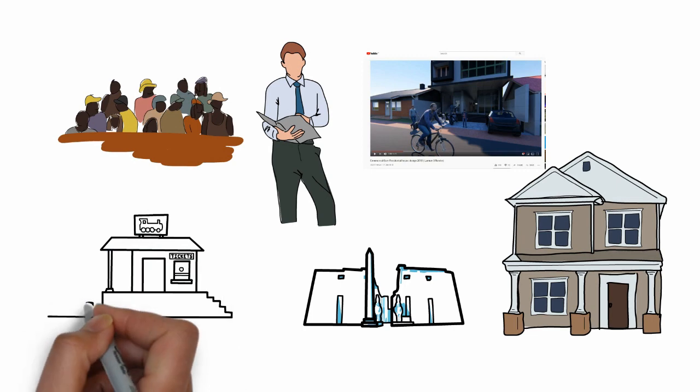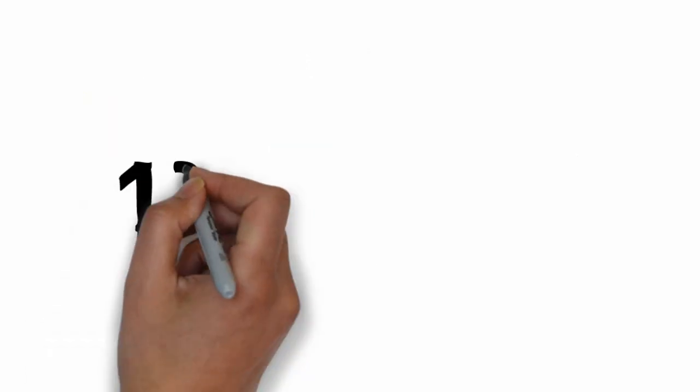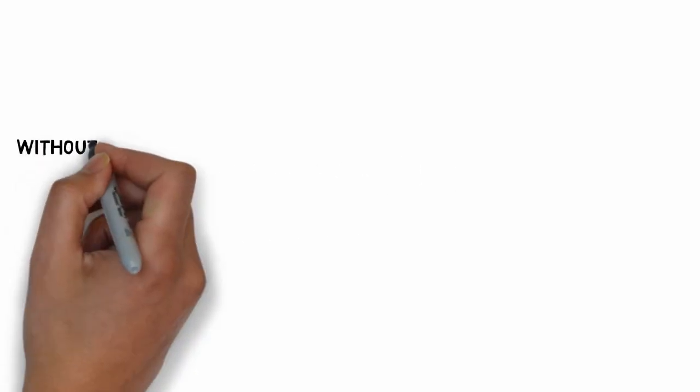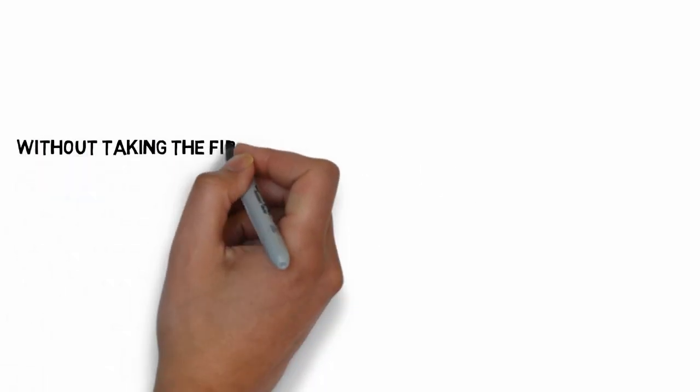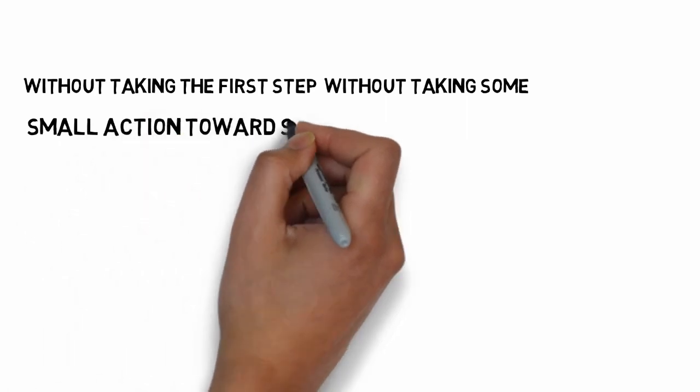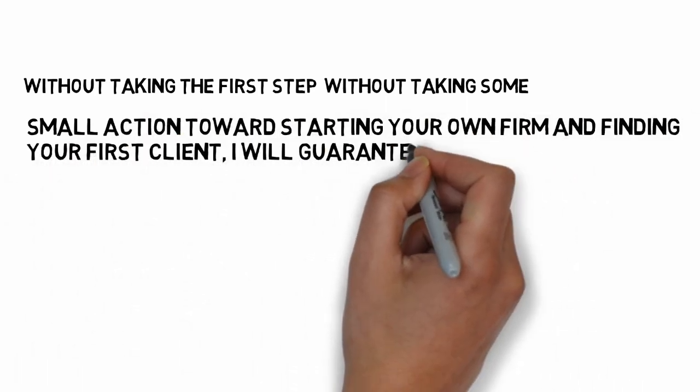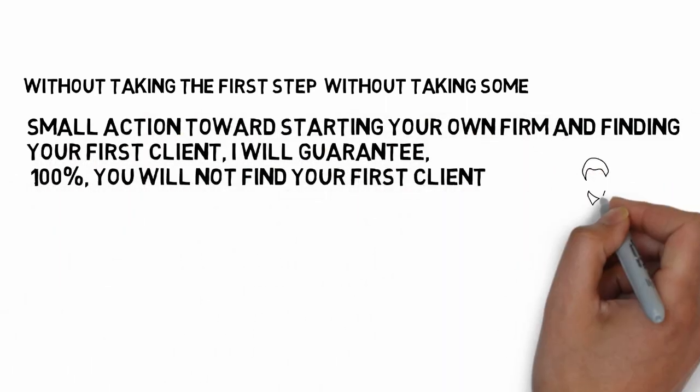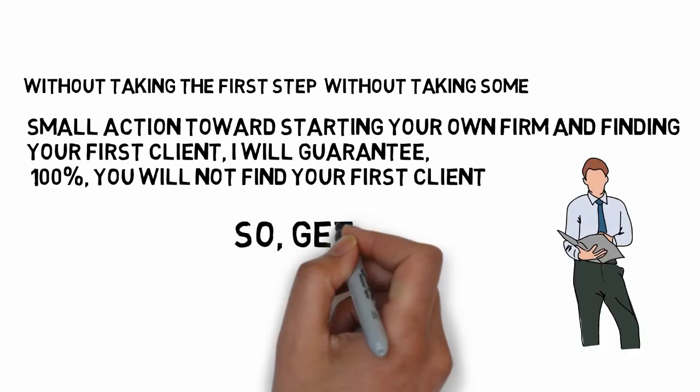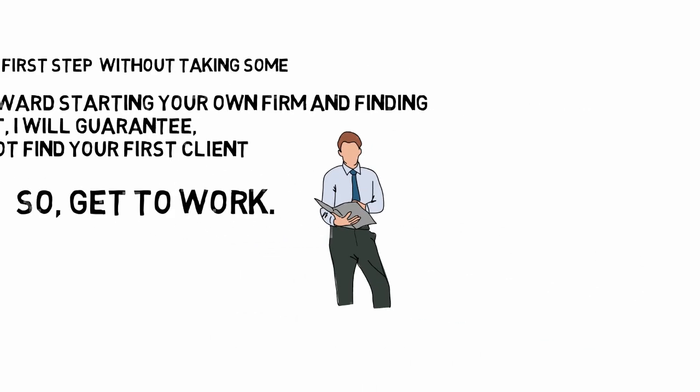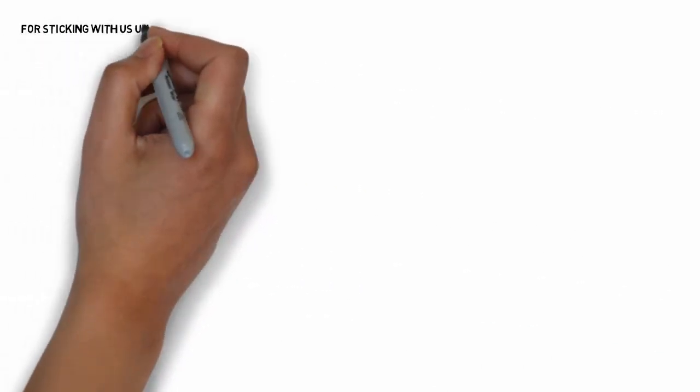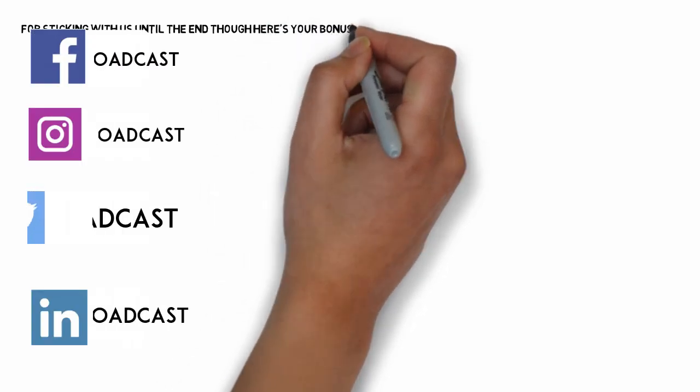Number ten, the most important of all: Start. Just start. Without taking the first step, without taking some small action towards starting your own firm and finding your first client, I guarantee 100% you will not find your first client. So get to work.